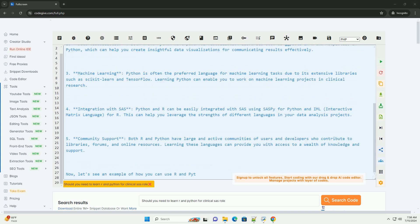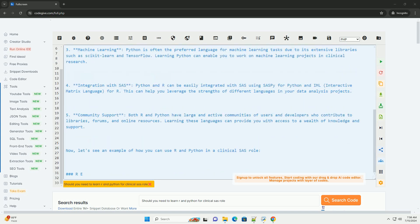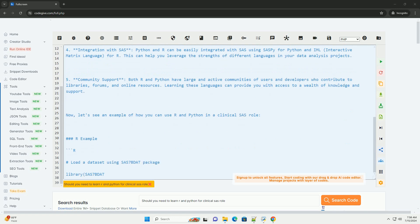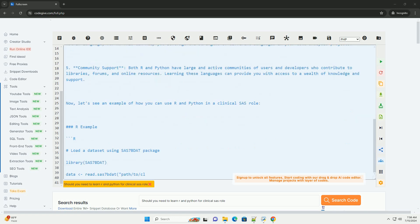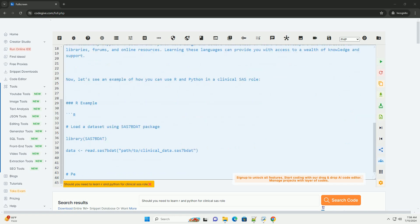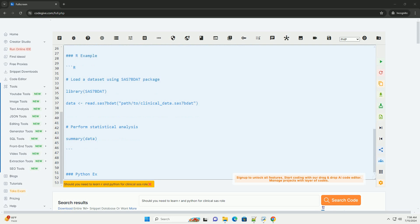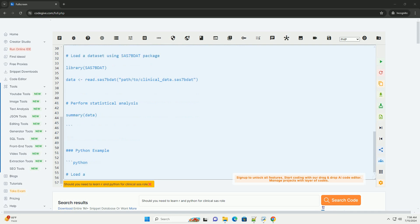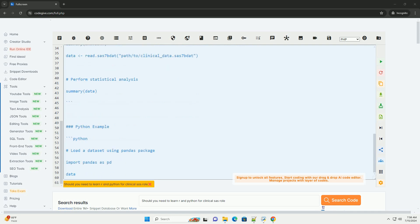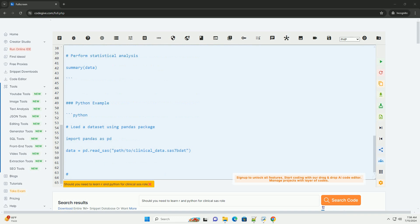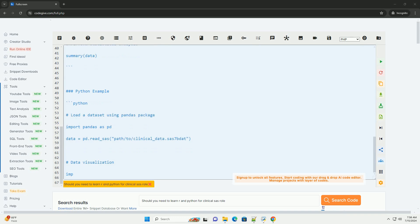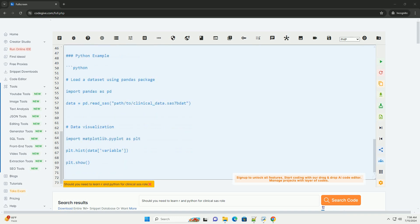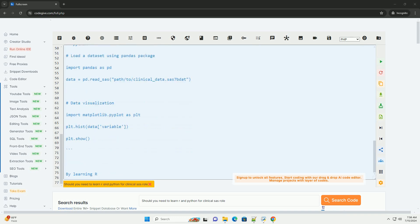1. Statistical analysis: R is widely used for statistical analysis and has a vast number of statistical libraries and packages that can help you perform complex statistical analyses. Python also has libraries like NumPy and SciPy that can be used for statistical analysis.